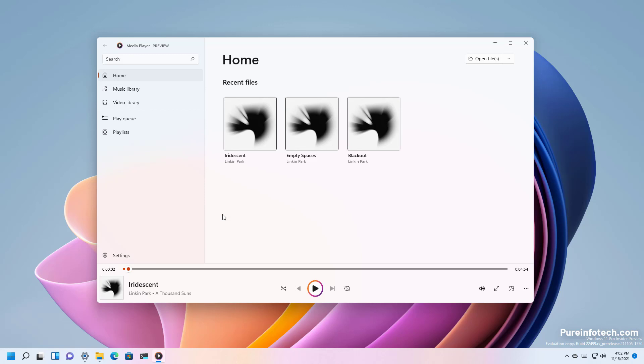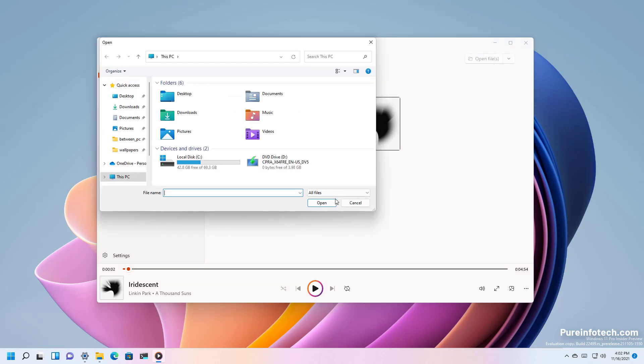So when you first open the app you will be directed to the home screen which shows all your recent files. If you want to open a new media file you can use this option right here and then you will search the location for the file and then you will just click the open button.